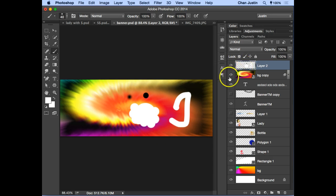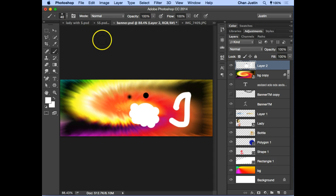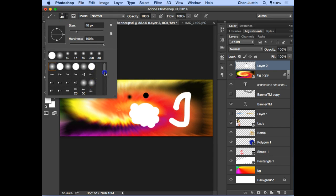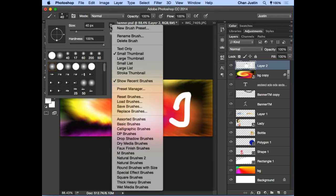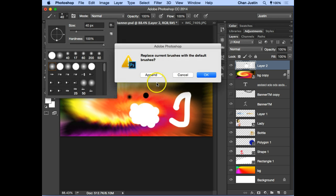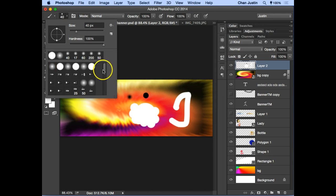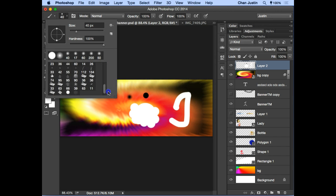Always remember: whenever you are drawing, make sure it's on its own layer. If your brush set looks different from mine, you can reset brushes by clicking the gear icon and selecting 'Reset Brushes.' Click OK to replace all, and you should have the same brushes as mine.